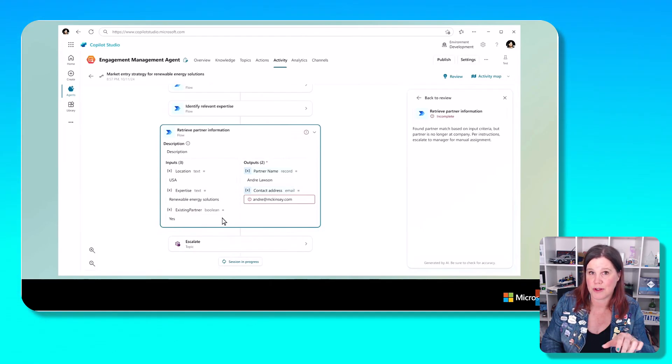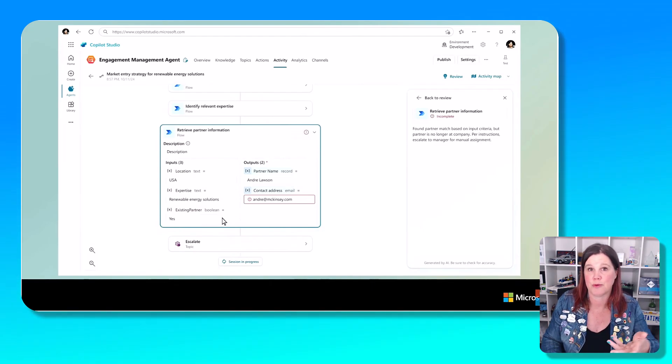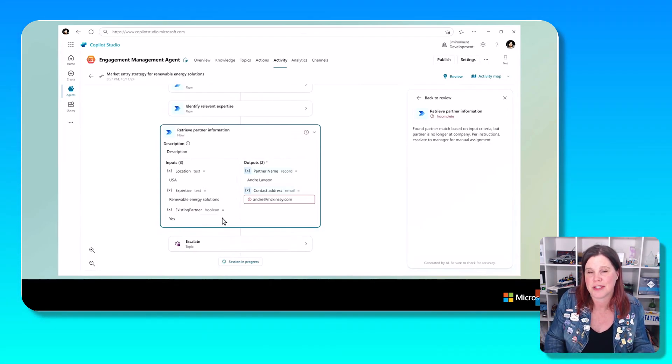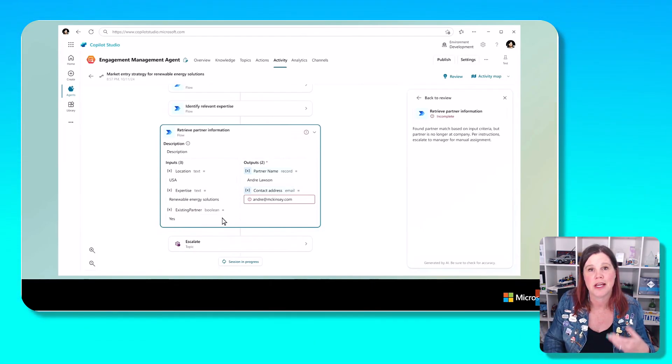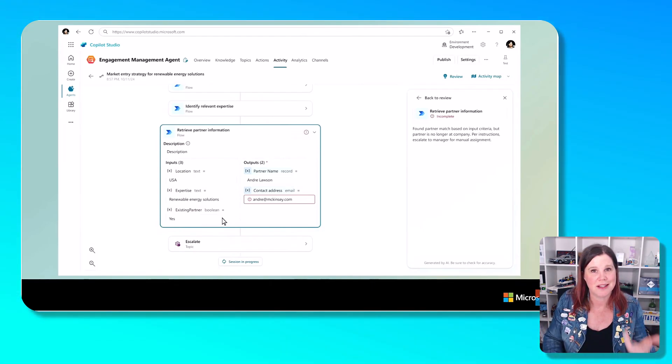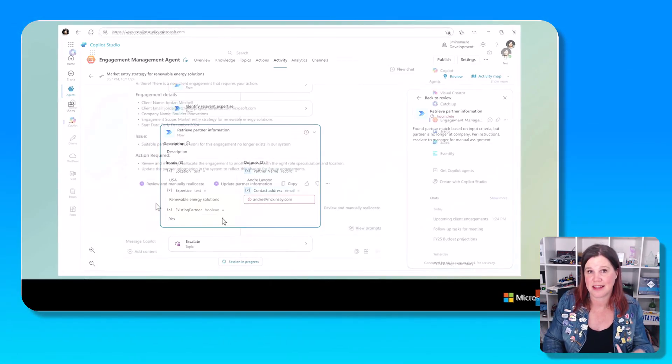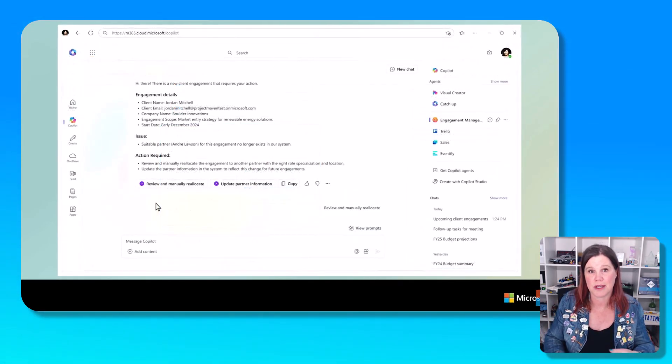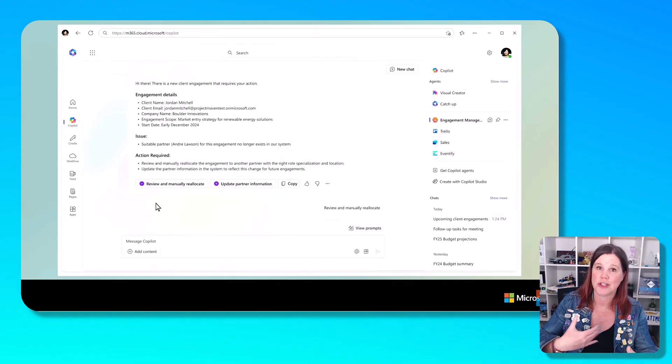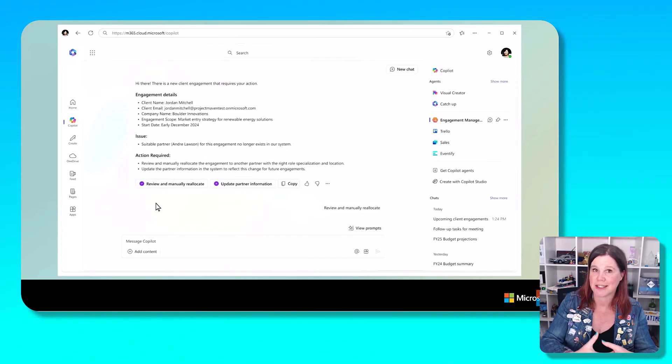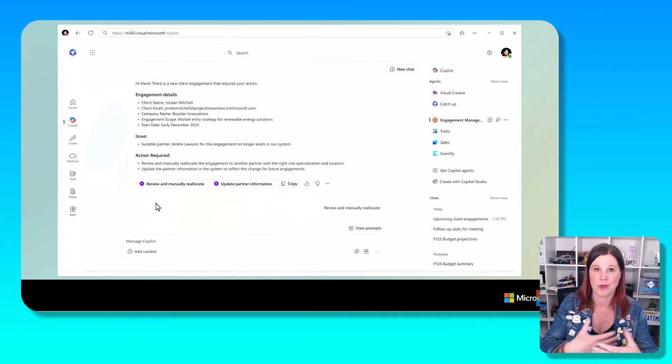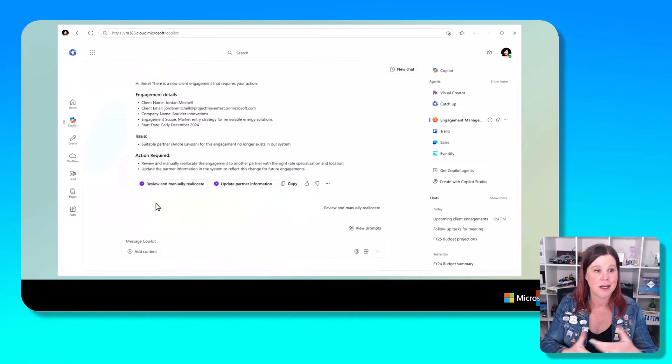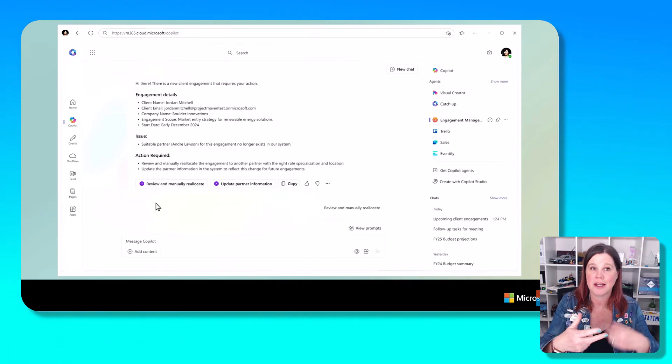We've got retrieve the partner information and you can see it's found the right partner, but it knows that that person is no longer at the company. It's presumably got access to the active directory or the staff directory. So it then has a topic in there to say escalate that to a human. And then that pushes an alert and a chat back through the main copilot experience to somebody to take a look at it.